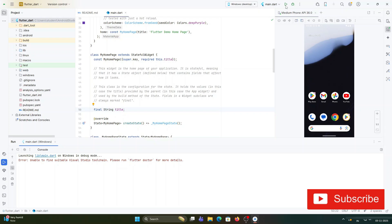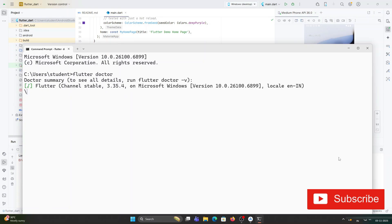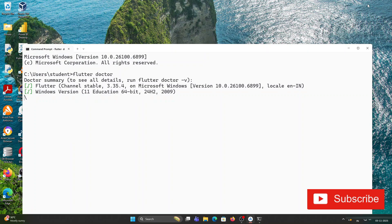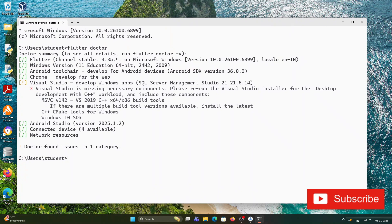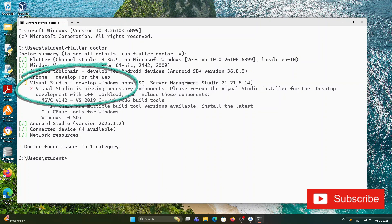I'll go to my command prompt and run flutter doctor. I've started my command prompt, typed flutter doctor, and it's showing me: one issue found. You can see the cross line — Visual Studio is missing a necessary component — and it's asking me to rerun the Visual Studio installer.